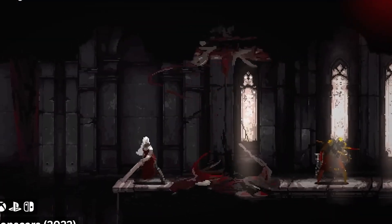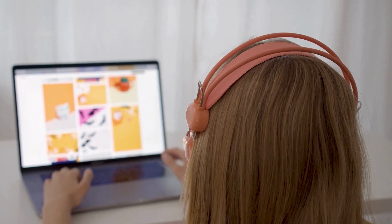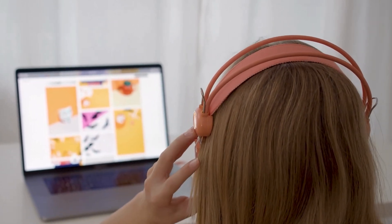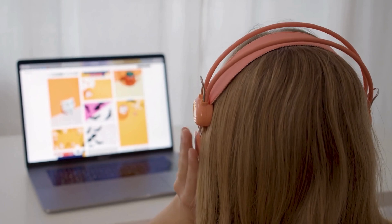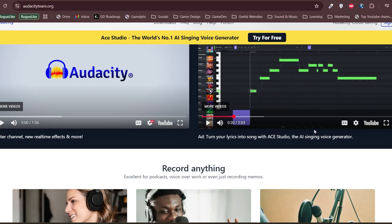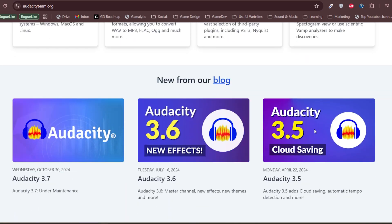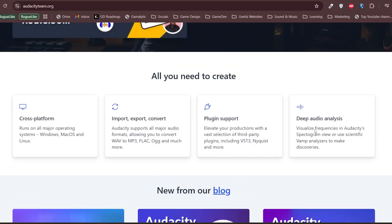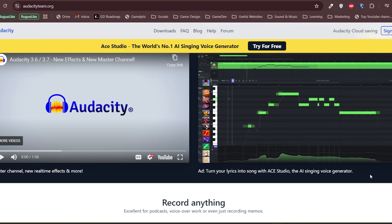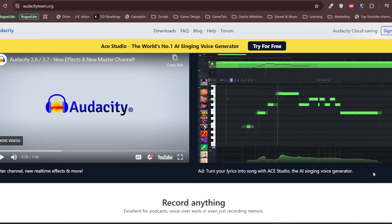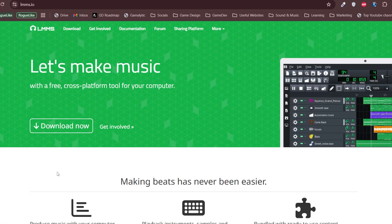Great visuals are important, but sound is what makes a game feel alive. Music, sound effects and voiceover add an extra layer of immersion and you don't need to spend money to get high-quality audio. For sound recording and editing, Audacity is the best free tool available. Whether you need to record voiceover, edit sound effects or clean up the audio, Audacity has everything you need. It supports multi-track editing, noise reduction and a variety of effects to make your audio sound professional.